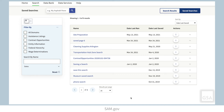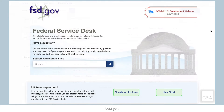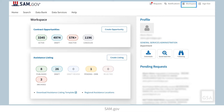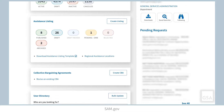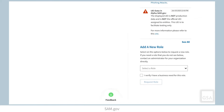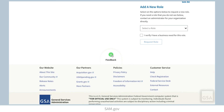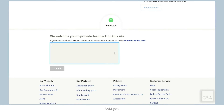Thank you for watching this video on Advanced Search for Contract Opportunities. Remember, you can search the Federal Service Desk knowledge base for additional videos and frequently asked questions, or get help with any technical issues at FSD.gov. To provide GSA feedback about features, functionalities, or about the user experience in SAM.gov, click the Feedback button located at the bottom of each page.